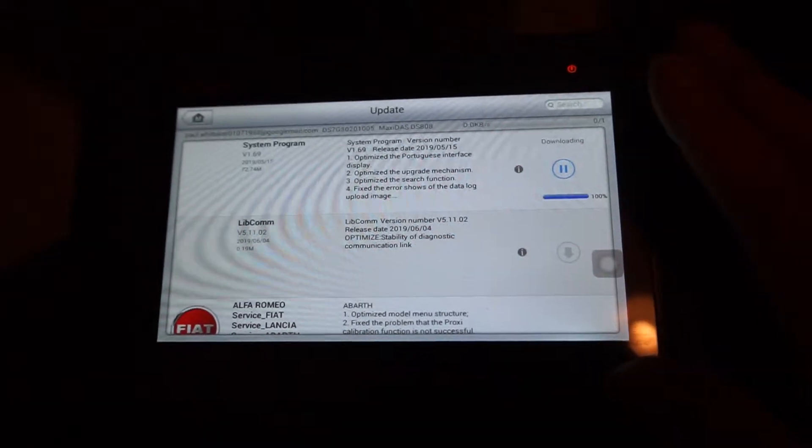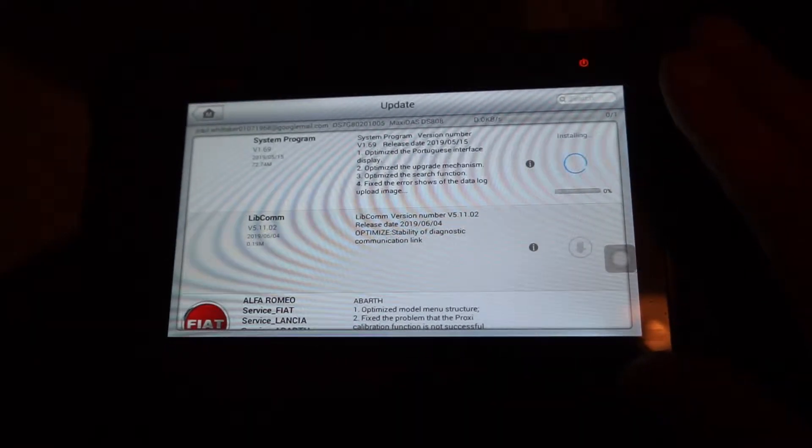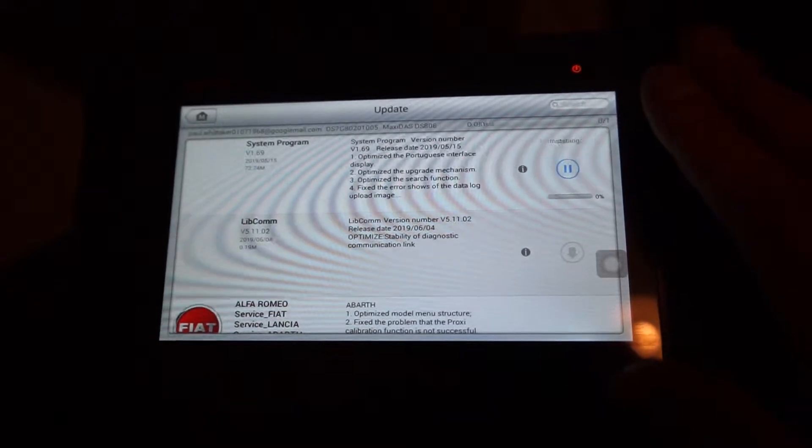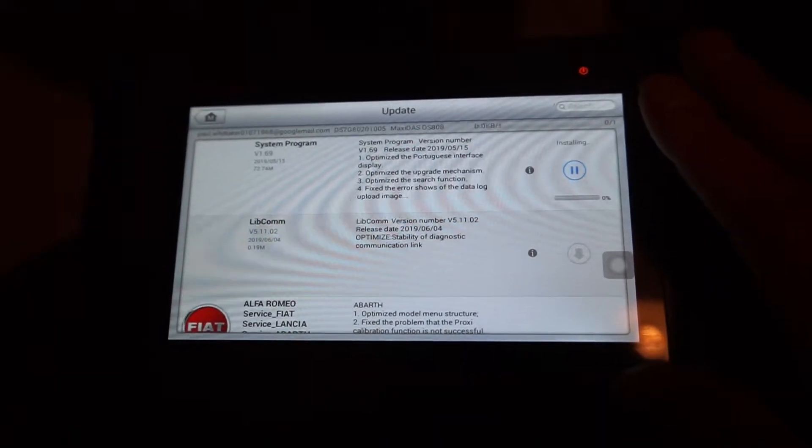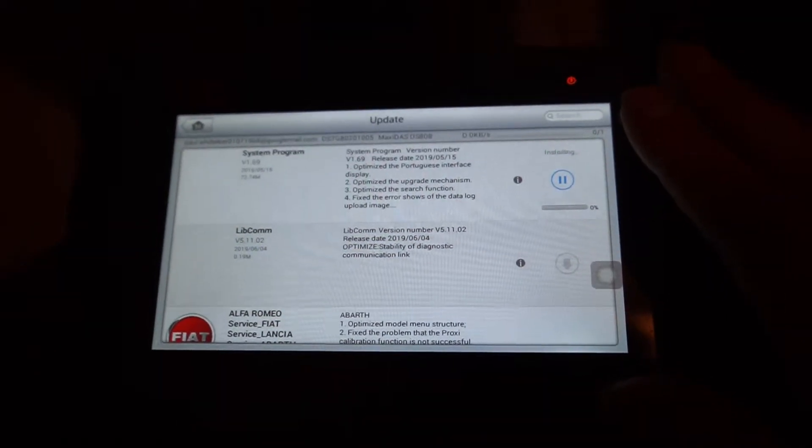It's completed the download. So now it'll go and do the install on that particular program.